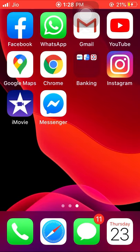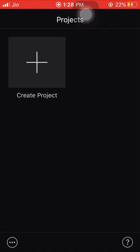Hi everyone. In this video I'm going to share how to use the iMovie app on iPhone or iPad to edit your surgical videos. I have launched the iMovie app — this is a very simple app, very easy to use. In around 15 minutes I'm going to edit one full video.